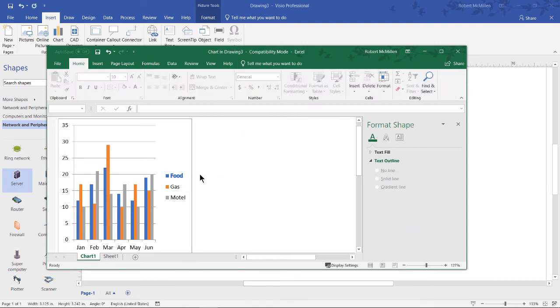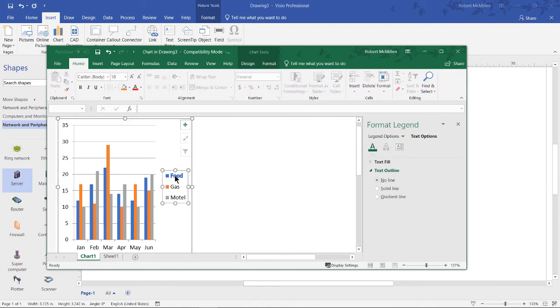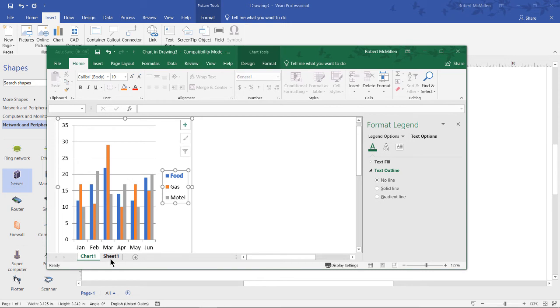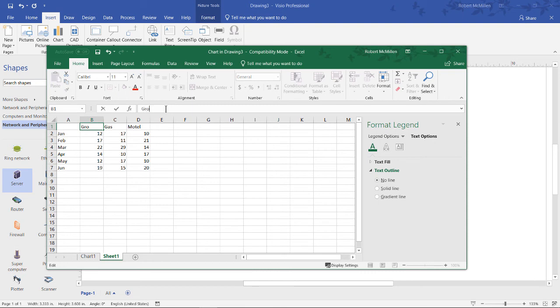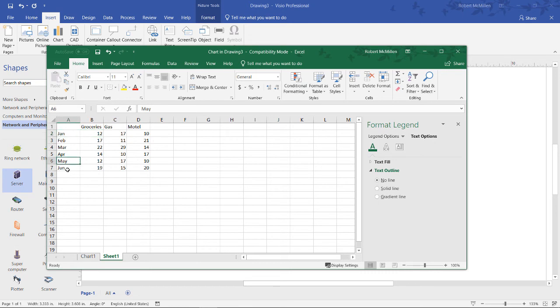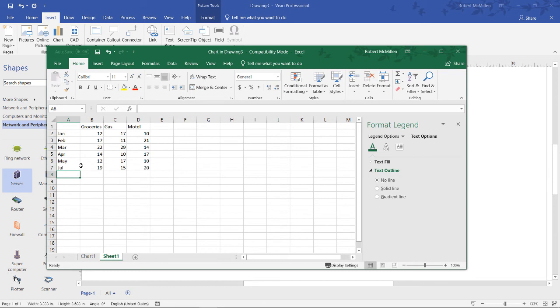And if you'd like to edit the words that are in this box you can just click on where it says sheet one which is automatically created next to chart one. So click on sheet one we can see food, gas, and motel. We could change that to some other term if we want. I'll put in groceries. There we go. And we could also change months as well. Let's change June to July.